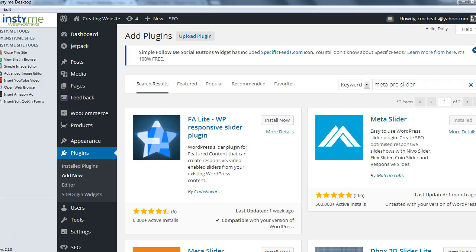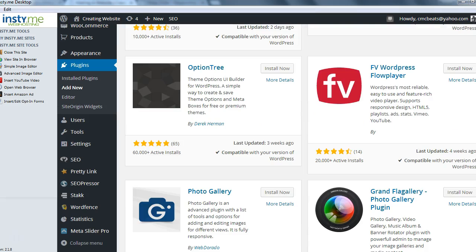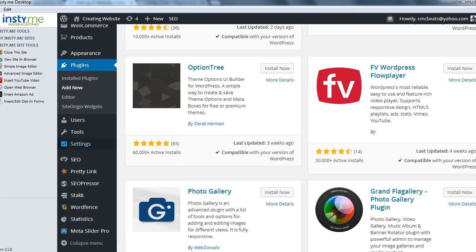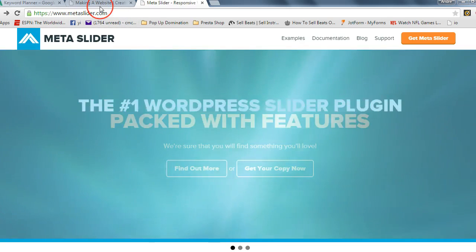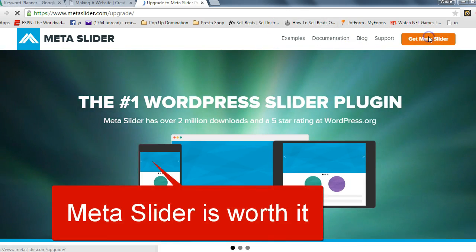We already have it installed. Now you are going to pay a little bit for a nice slider, but believe me it's worth it. We have Meta Pro Slider right there. Once you install Meta Slider, you're going to go to metaslider.com, and then click Get Meta Slider.